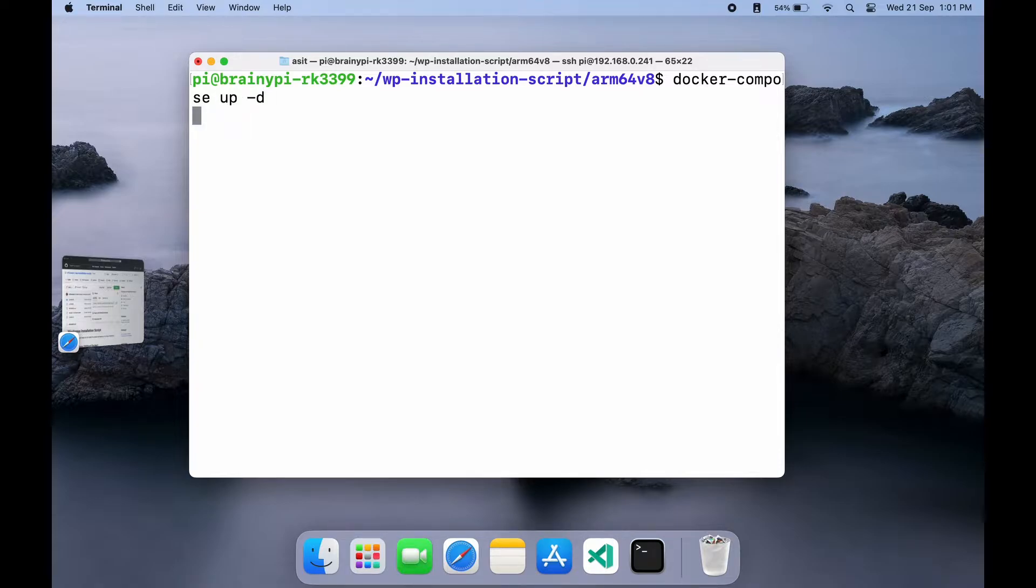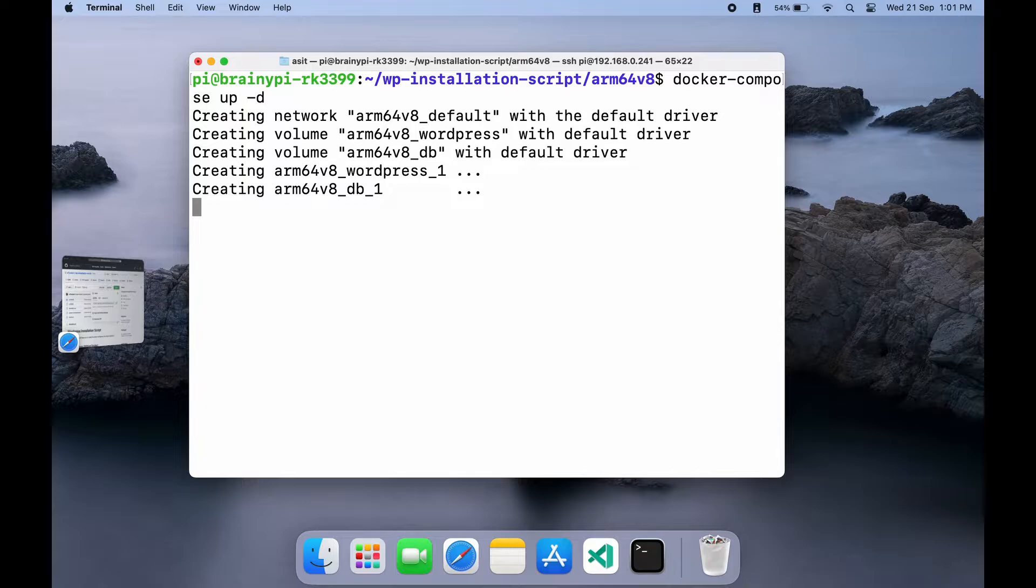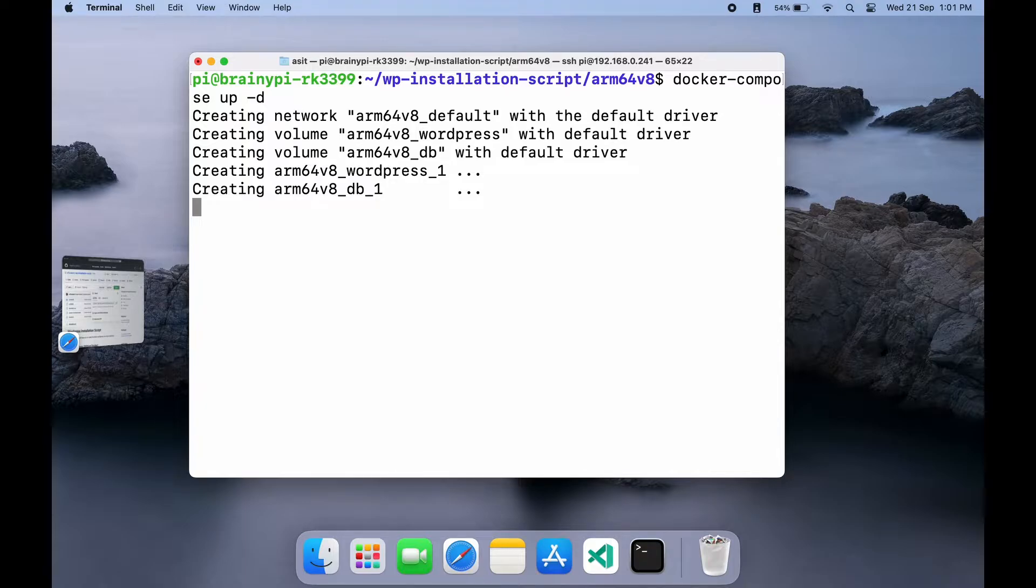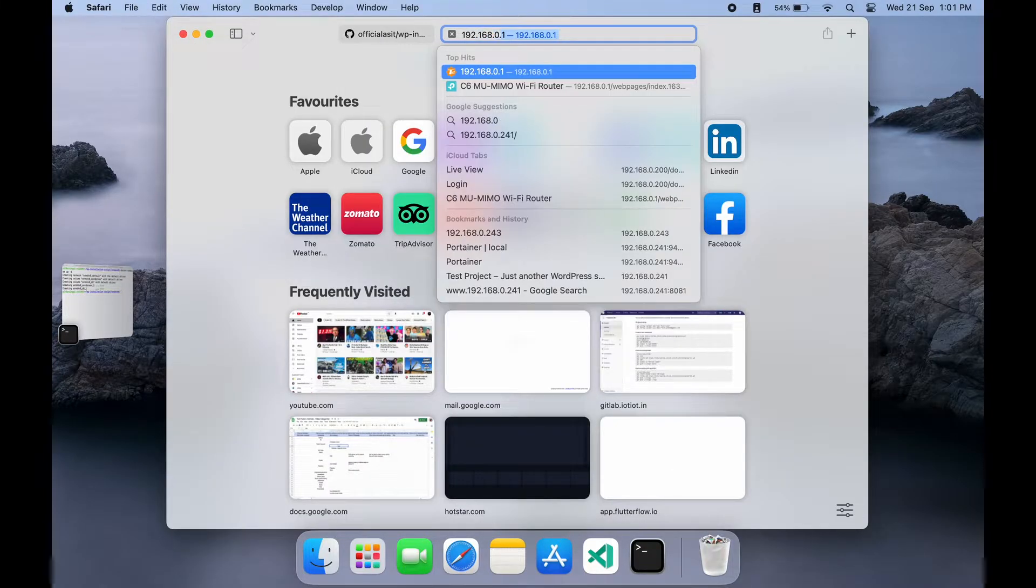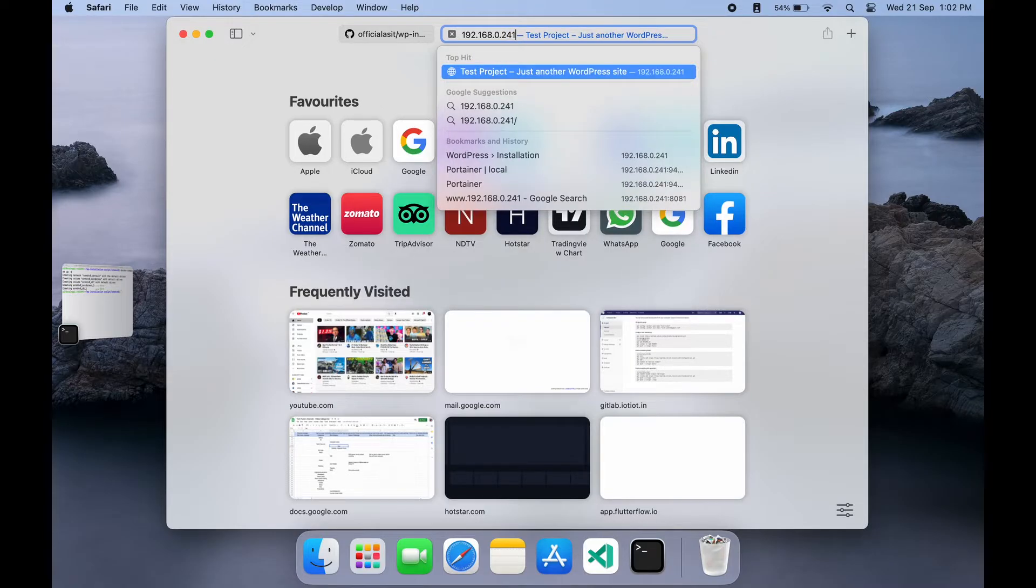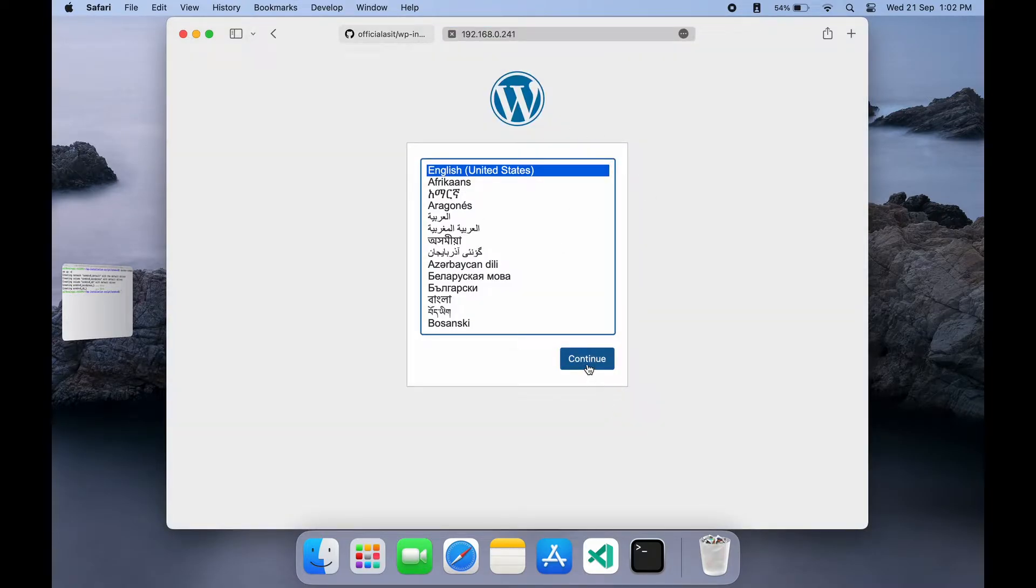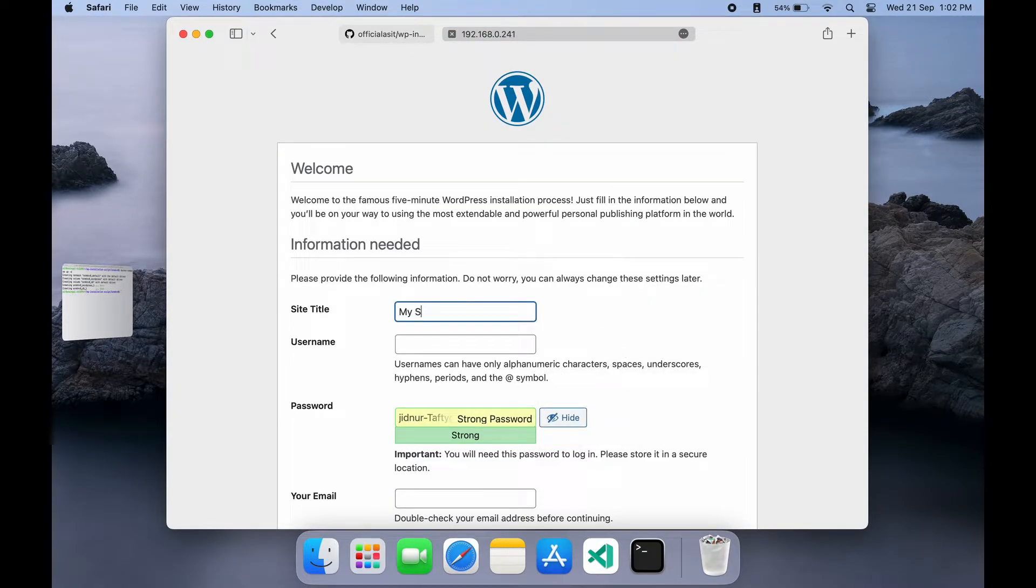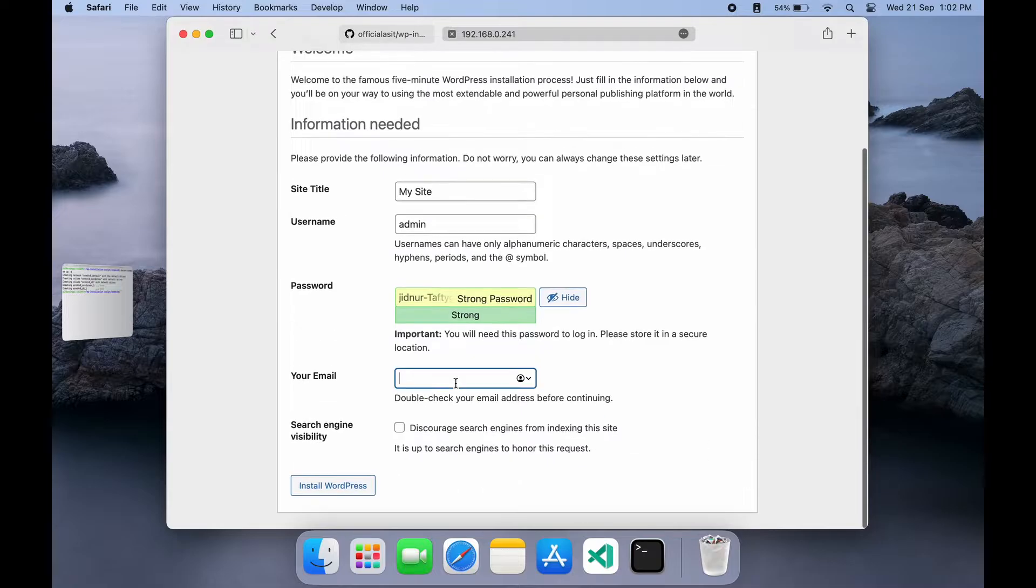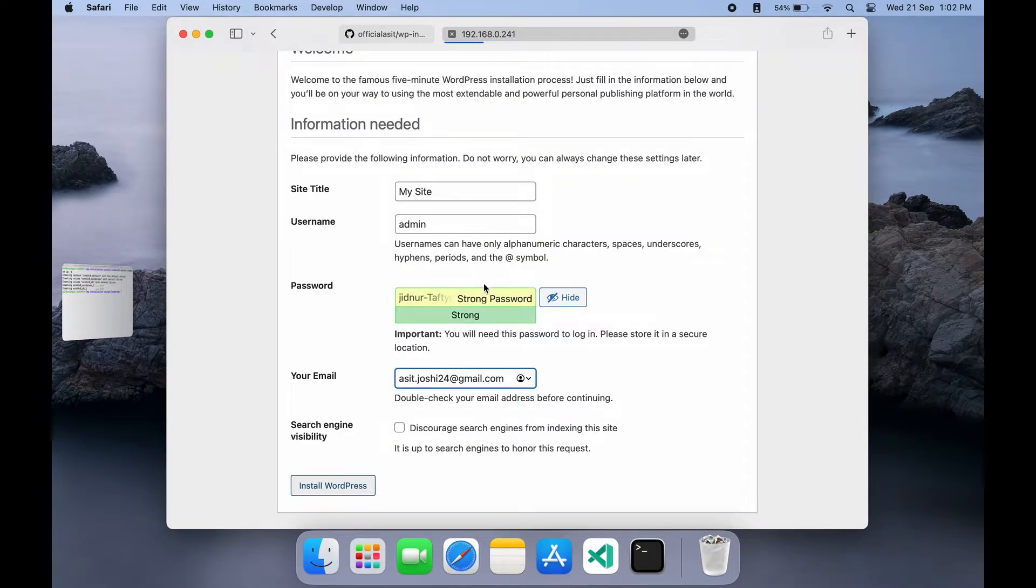This will create two containers, one for WordPress and one for MySQL and link them up. Once done, we are good to go. Just navigate to the Pi's IP and we have WordPress installed. Setup the required details like username and password and we have our site running within a few minutes.